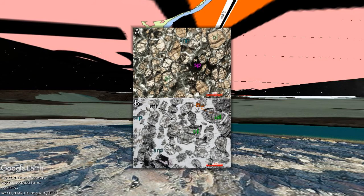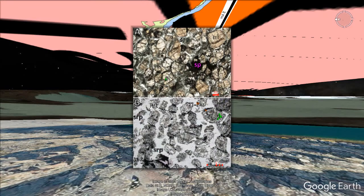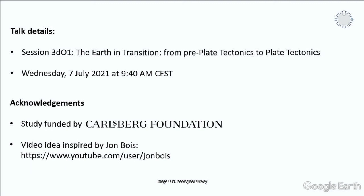If you want to hear more about that, come to the talk on Wednesday the 7th of July, 9:40am Central European Summer Time, in Session 3D. The study was funded by the Carlsberg Foundation. I'd also like to give credit to John Boyce on YouTube, who inspired the style of this video and does a lot of very interesting quirky videos on sports. I'll leave you with the references here — I hope to see you all at the talk, thank you very much.